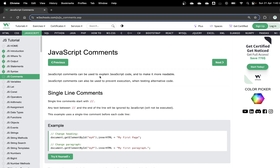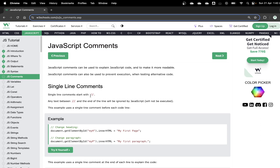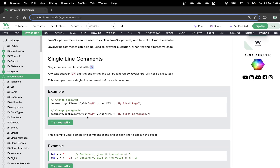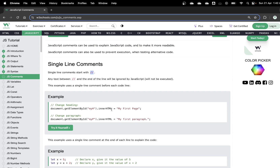JavaScript comments are basically written using double backslash. Every time you want to comment out something — meaning something that is not executed by the browser — you use comments. JavaScript comments basically allow us to prevent execution. Anything you write as a comment with the double backslash will not be executed by the browser. So double backslash followed by 'change heading' is just a comment string.